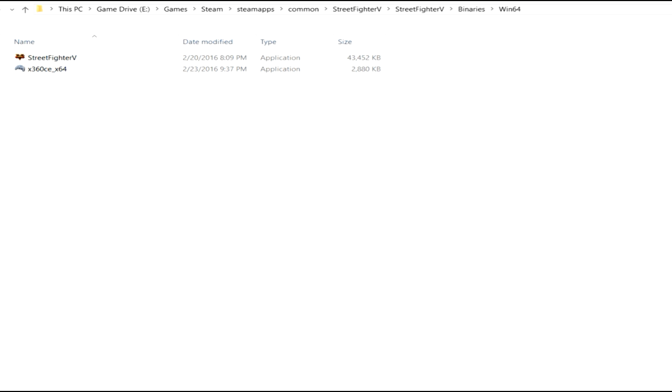So let's go ahead and get into it. Now as you see in this tutorial, you have to download this application called X360CE. And since Street Fighter V is a 64-bit application, you must download 64-bit download, which you'll see in the link below.